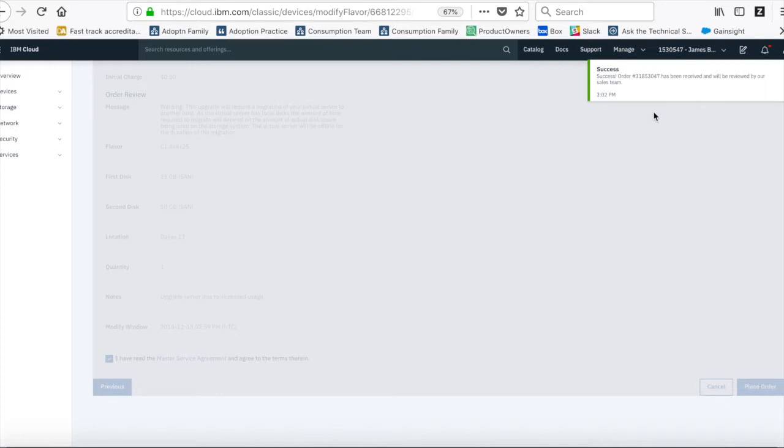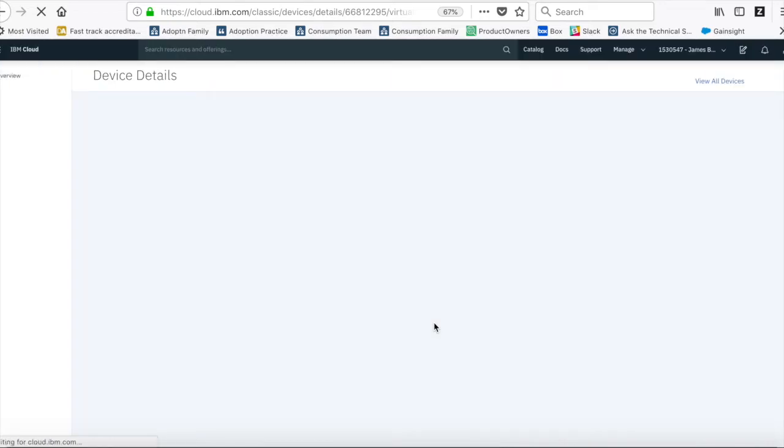Okay, there we go. So it's been successfully submitted and it's now going to the order team. And it will probably just take a few minutes for that machine to provision. So I'll just pause the video there for now.